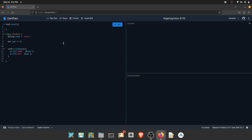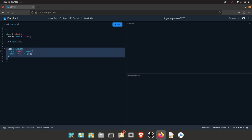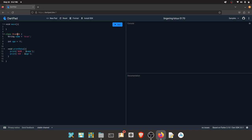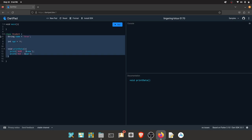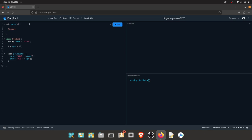We can create methods in the class and add methods to it. If we create methods, you can create objects. If you create an object, you can use the class and its properties.